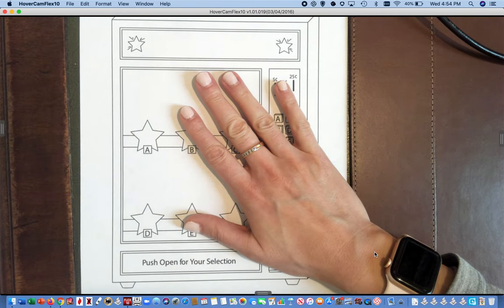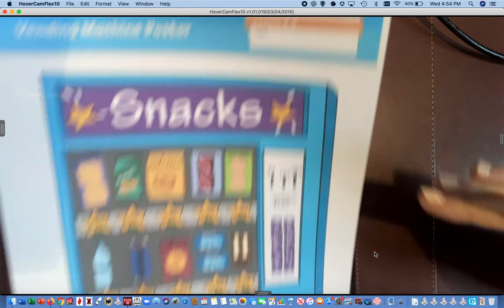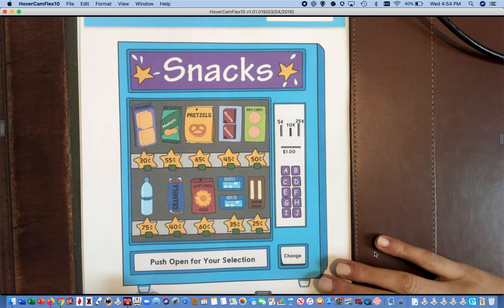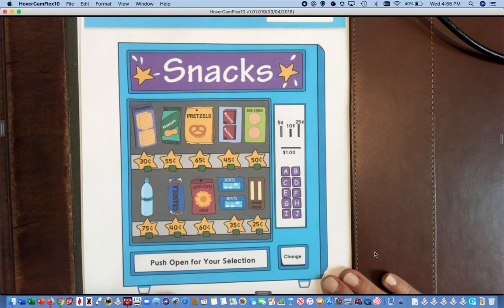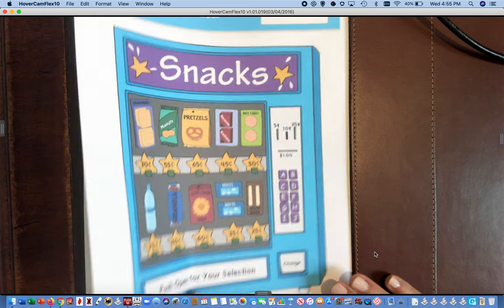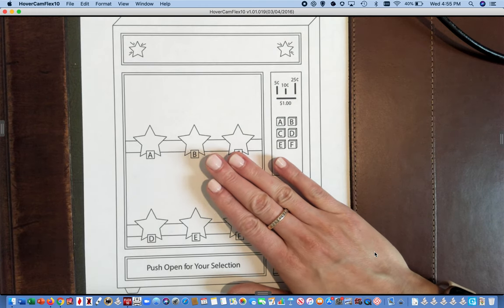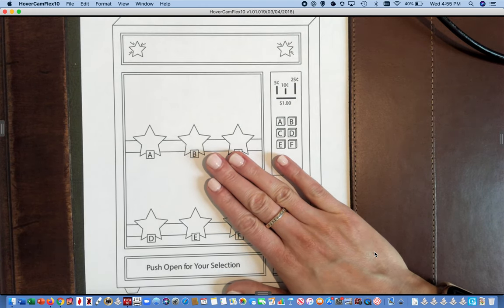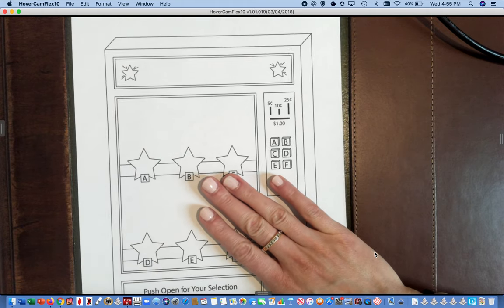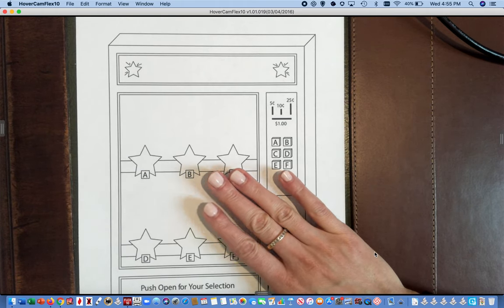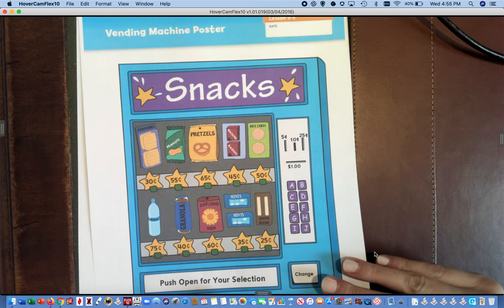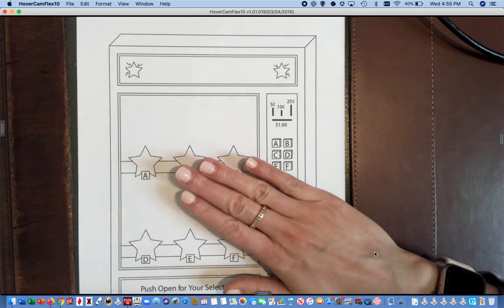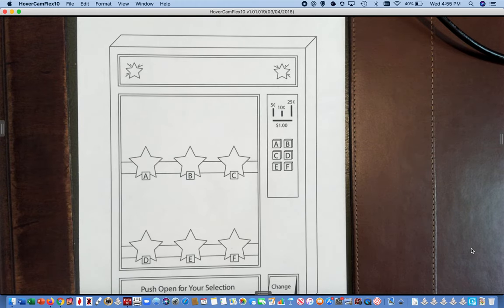So you're going to use this worksheet to make your own vending machine. And this is the example that the teachers have made in case you need to look at something to help you today. So we're going to talk about the directions to make this vending machine. You need to keep this one that you design and decorate yourself because you will use it for our lesson on Thursday. If you lose it before Thursday, you can always use the teacher example, but it's more fun to do math with your own vending machine. So just a reminder to save that for Thursday this week.